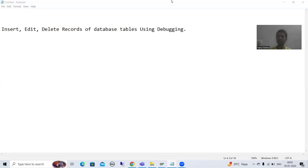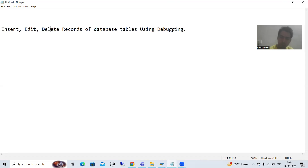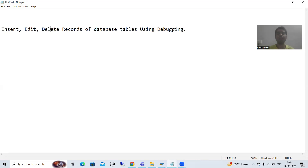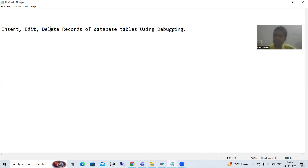Hello everyone, we will continue the topic of debugging. In this video we will cover how you can insert, edit, and delete records of database tables using debugging. Before I start, never do this in a quality or production system. We should never go for database operations using debugging in quality and production systems, otherwise it will be a huge escalation.